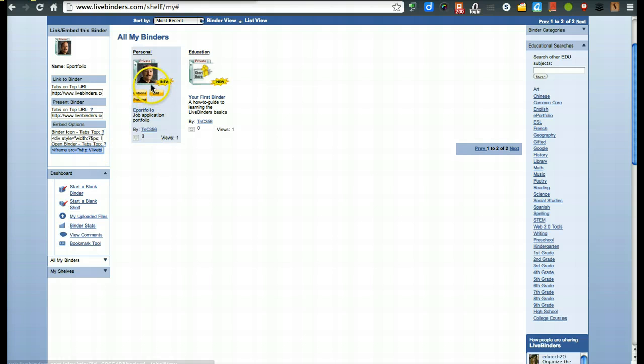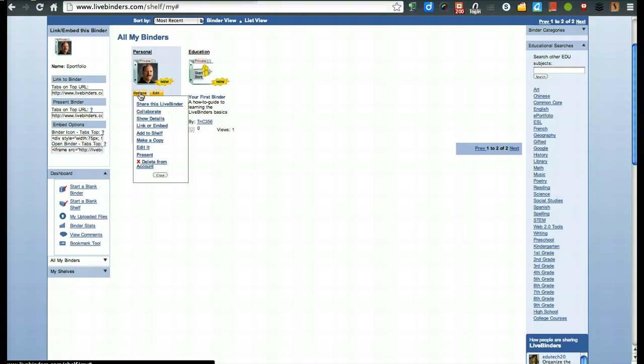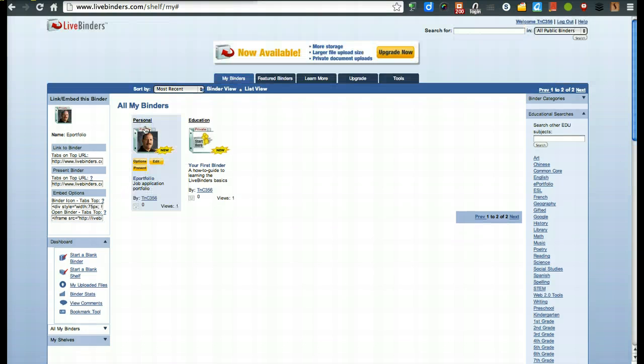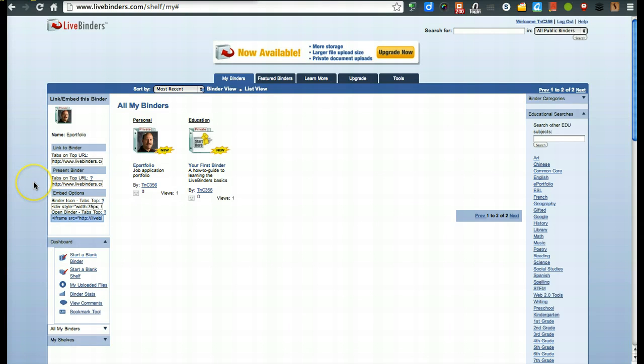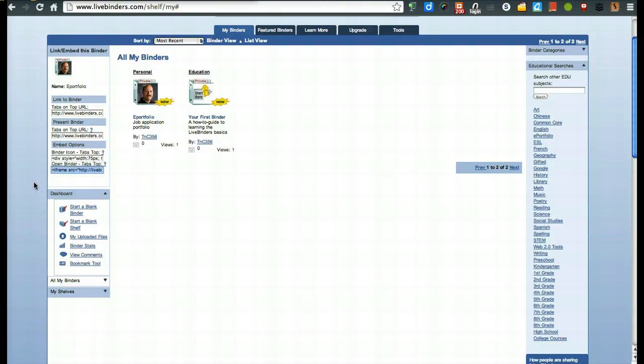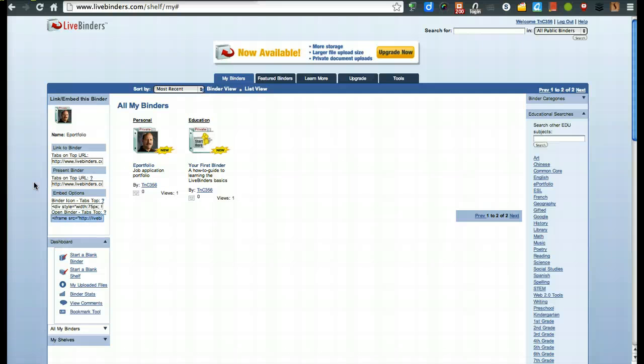But that again, what we did was we went to options, link and embed, and then go right here to the last one and copy that code. And then just embed it into your wiki, your blog post and whatever you want to do. But there you go. A quick overview of just how to do some of the basics of setting up your live binder. Enjoy.